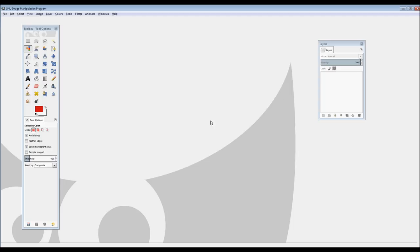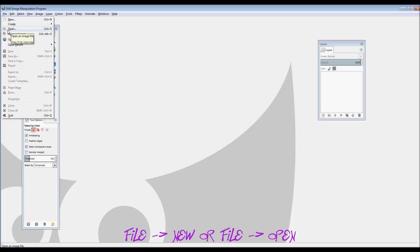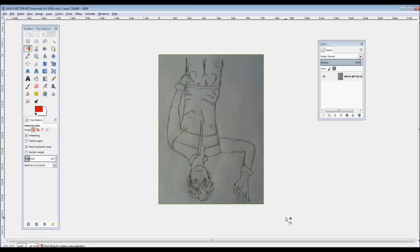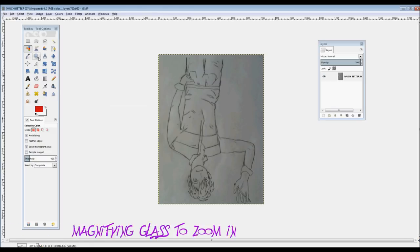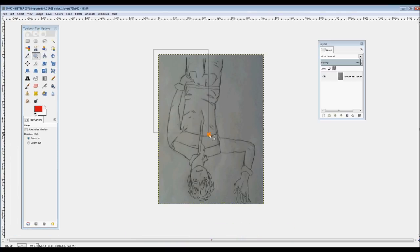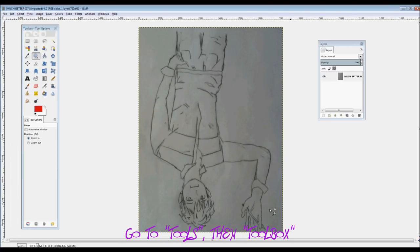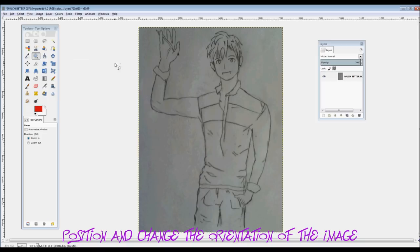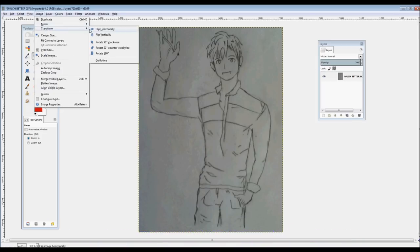When you open GIMP you'll get this screen right here and you always want to start out with going File New or File Open. I'm going to open an image and it'll pop up in the middle of the screen. I'm going to use this magnifying tool on my toolbox, select the region which I want to zoom into, and then go to Image Transform and Rotate 180 degrees to turn my image right side up.